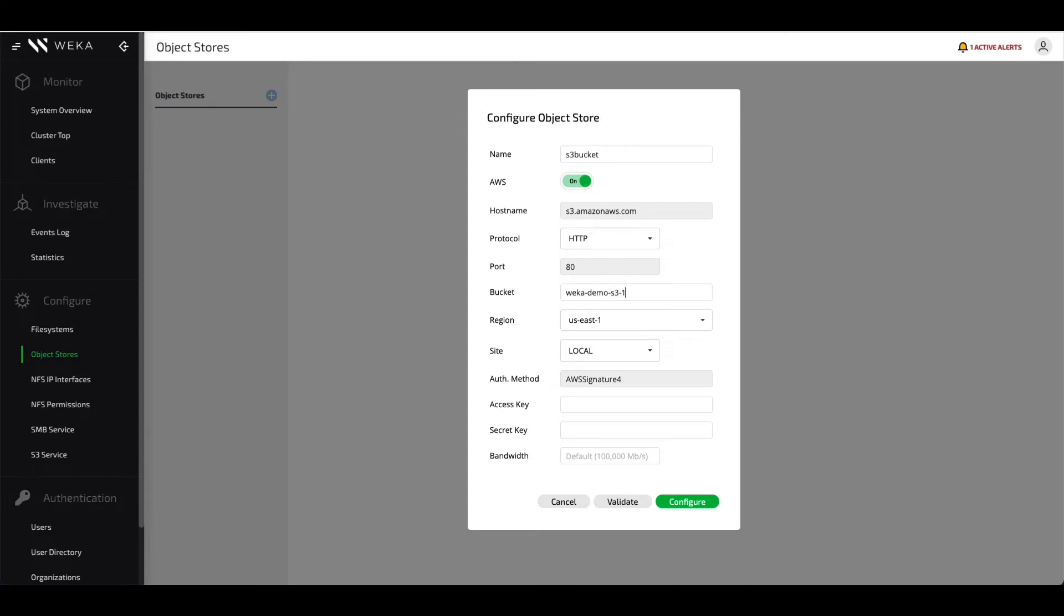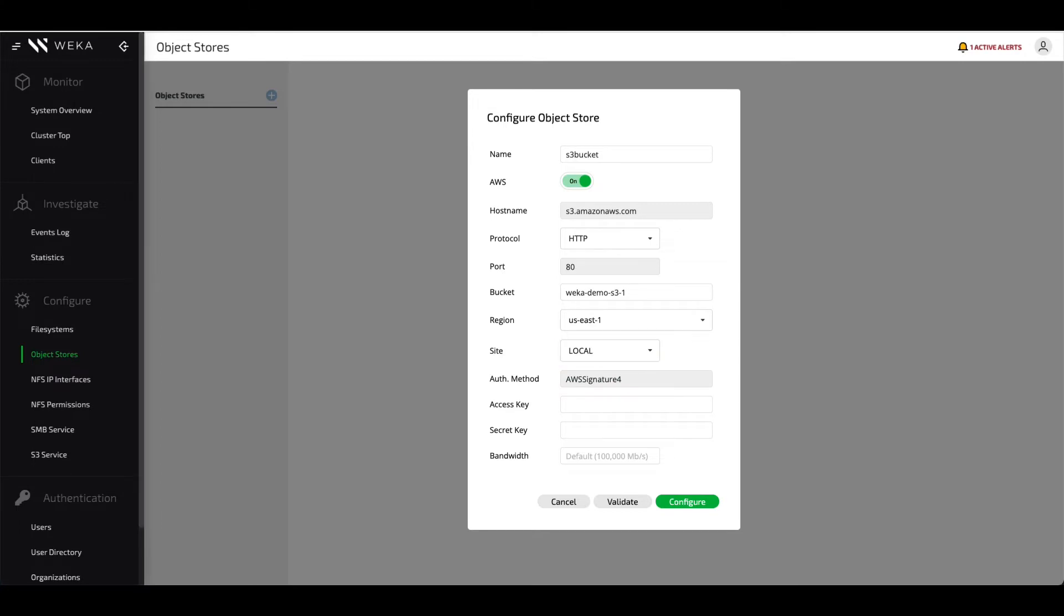Weka can also attach to multiple object store buckets, both local and remote, for data protection purposes. For right now, we're just going to configure it as local for a singular bucket.